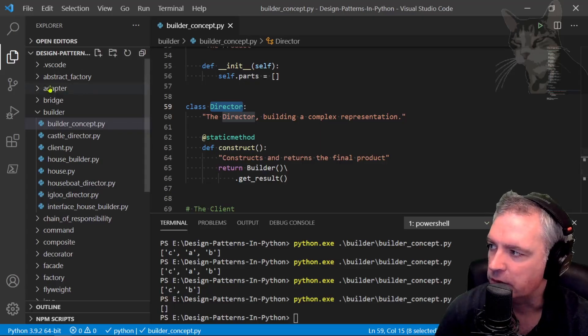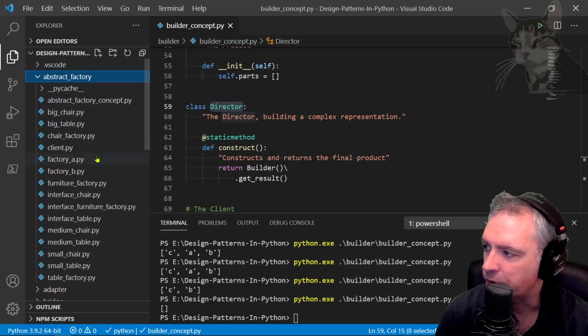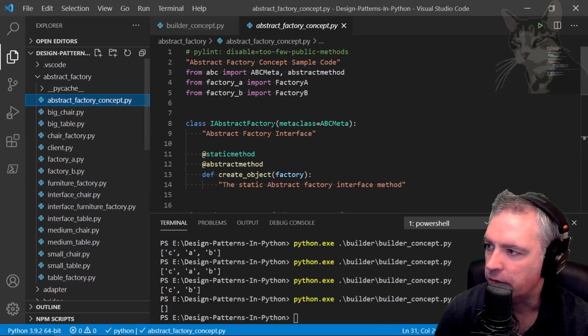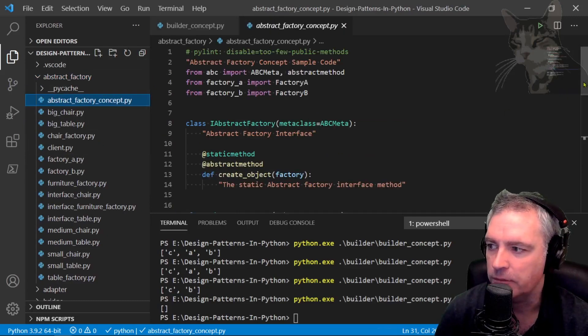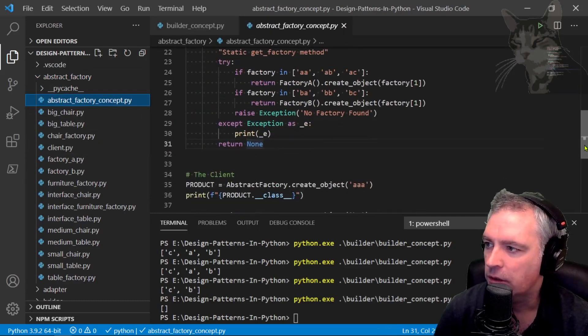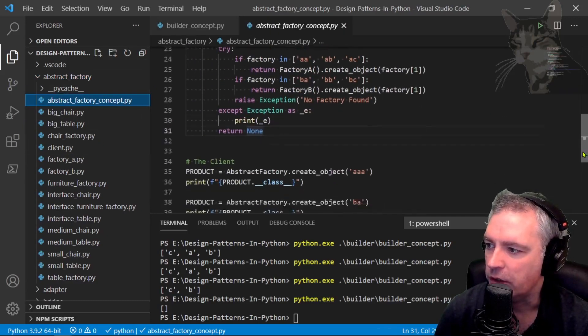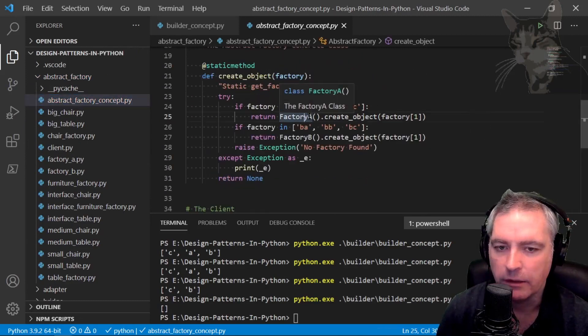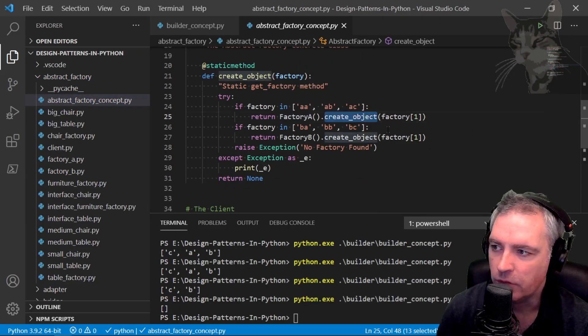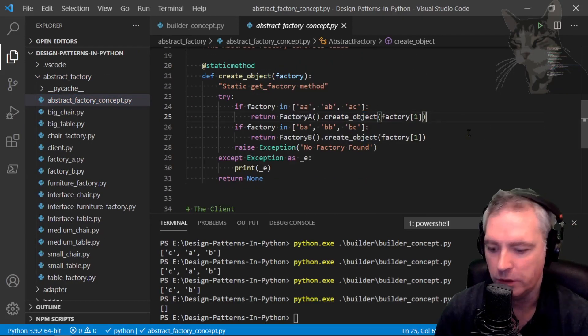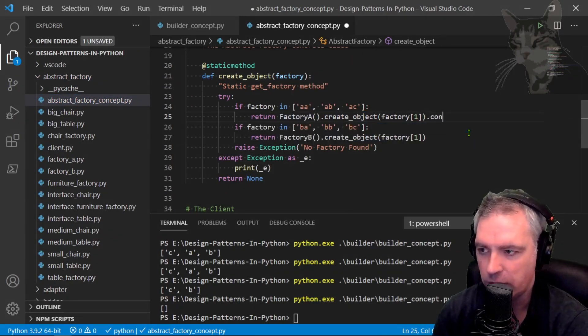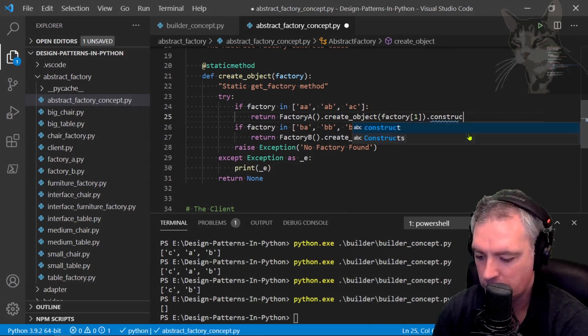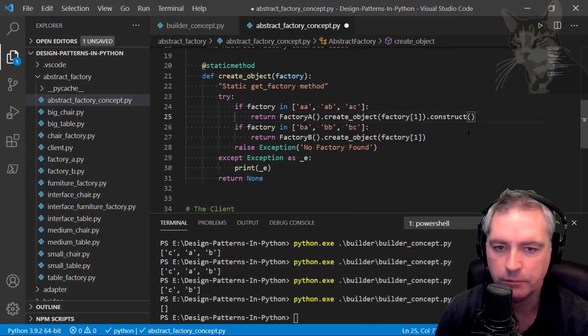If we go back to the abstract factory and look at the factory concept there, let's say hypothetically that factory A was a builder. You go create object and you'd call its construct method like so.